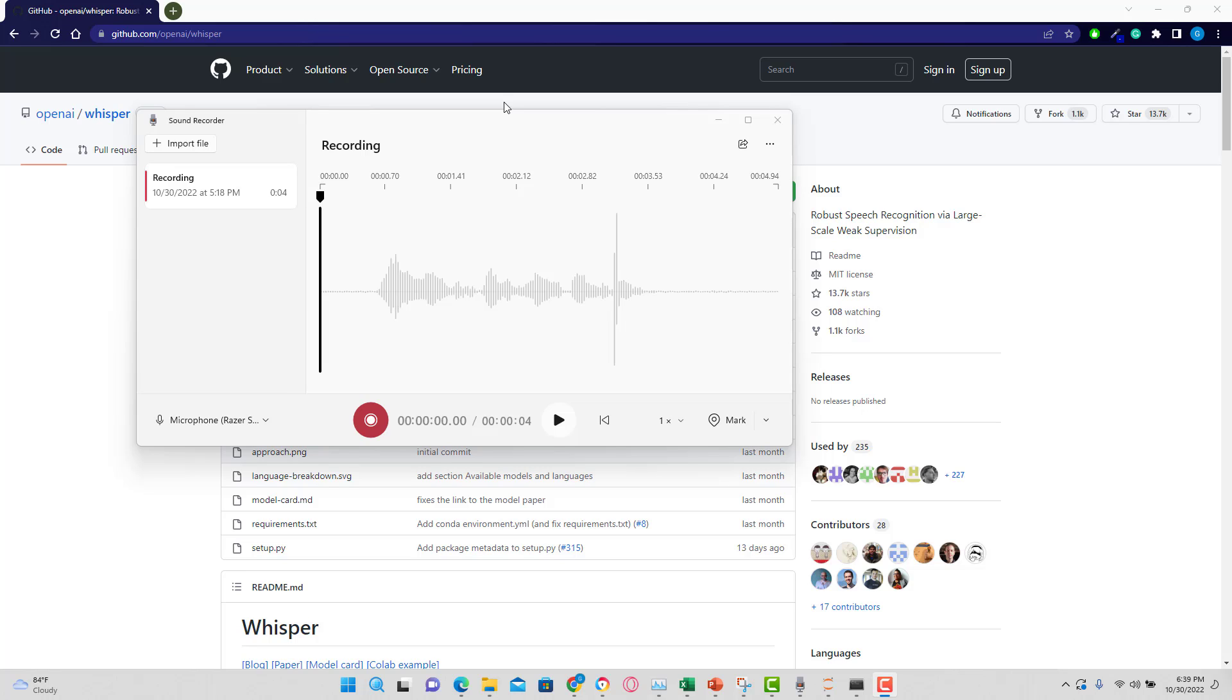Hi, I want to show you how to transcribe speech into text using OpenAI's Whisper model that is super simple to use.